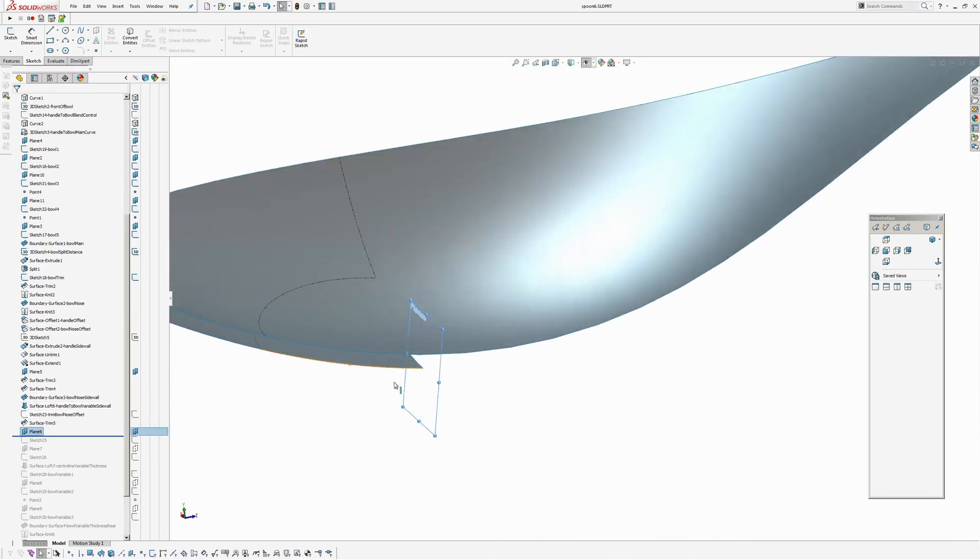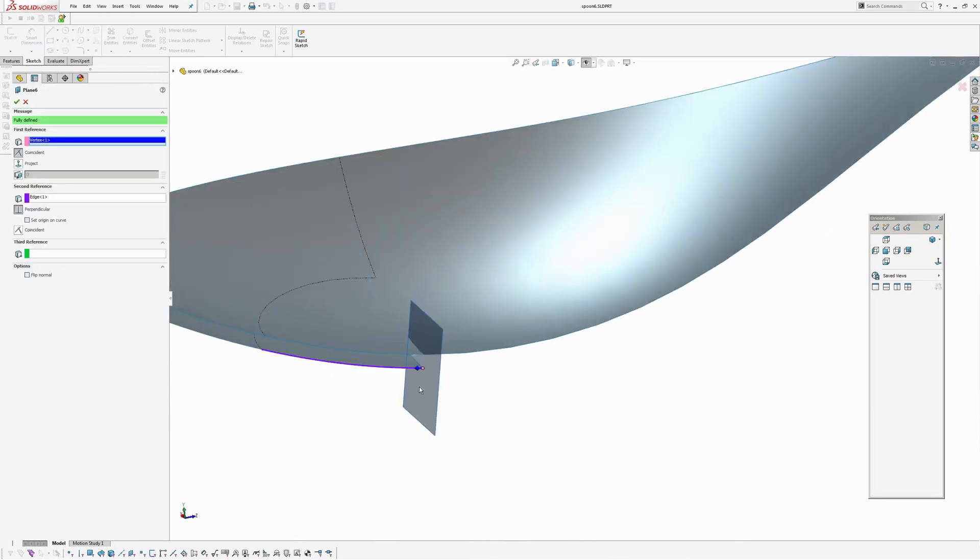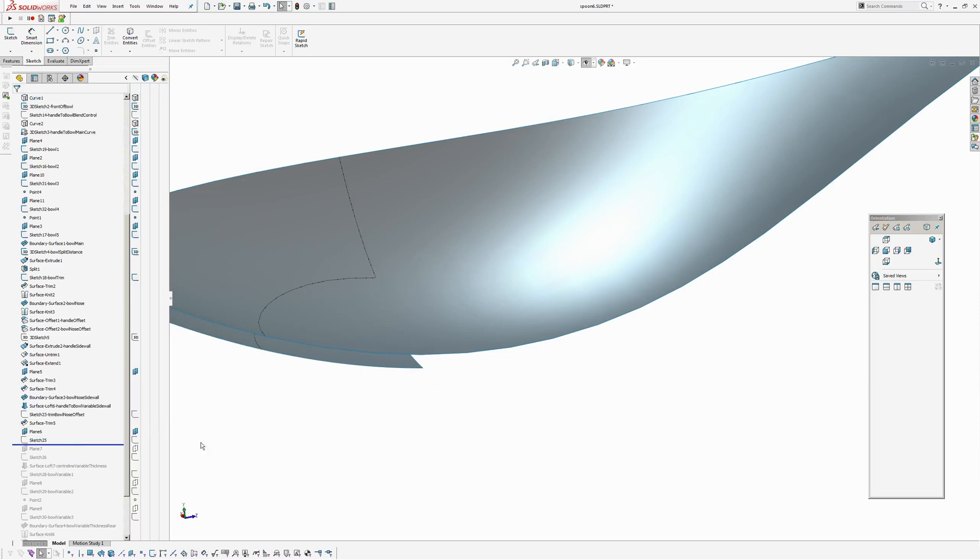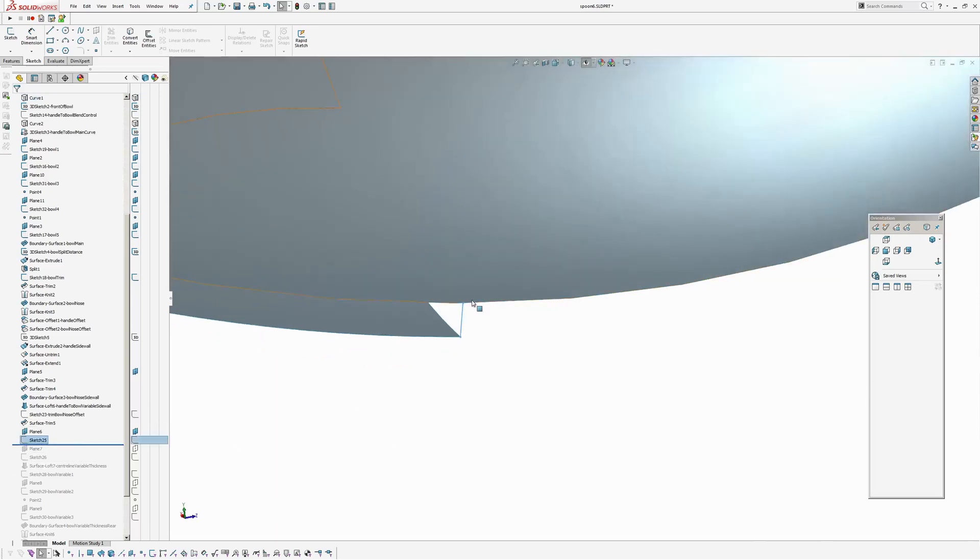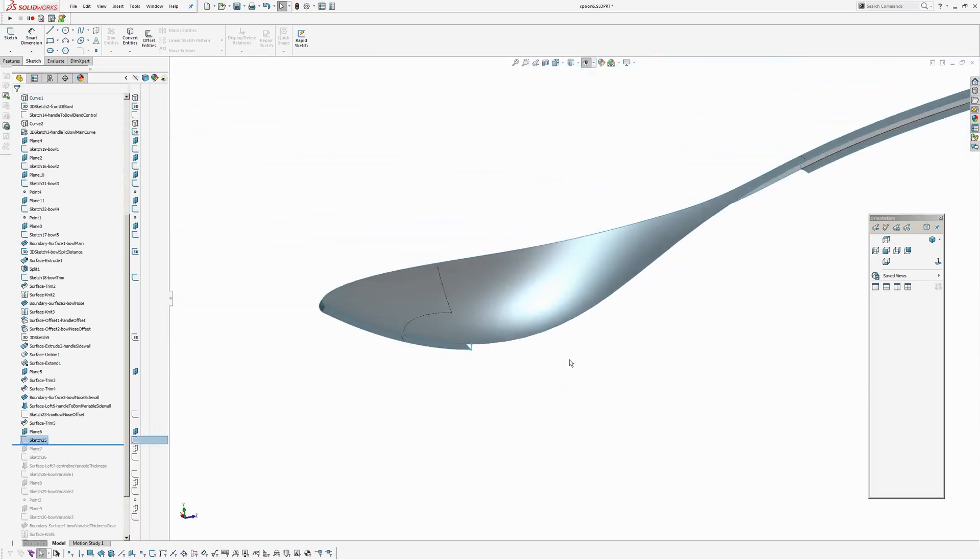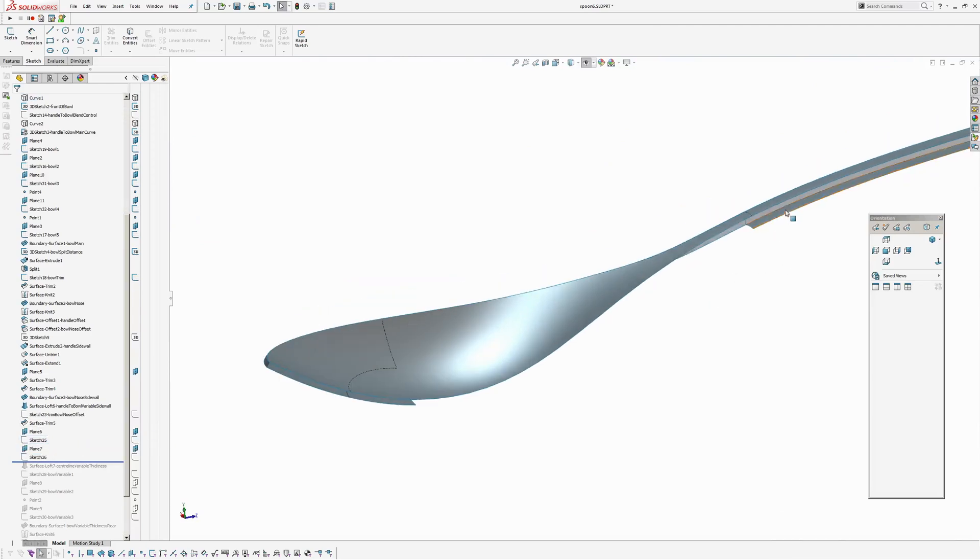So I've created a plane on a point normal to this line here. And then created a sketch which is basically just between the two faces. And at the other end do the same thing.